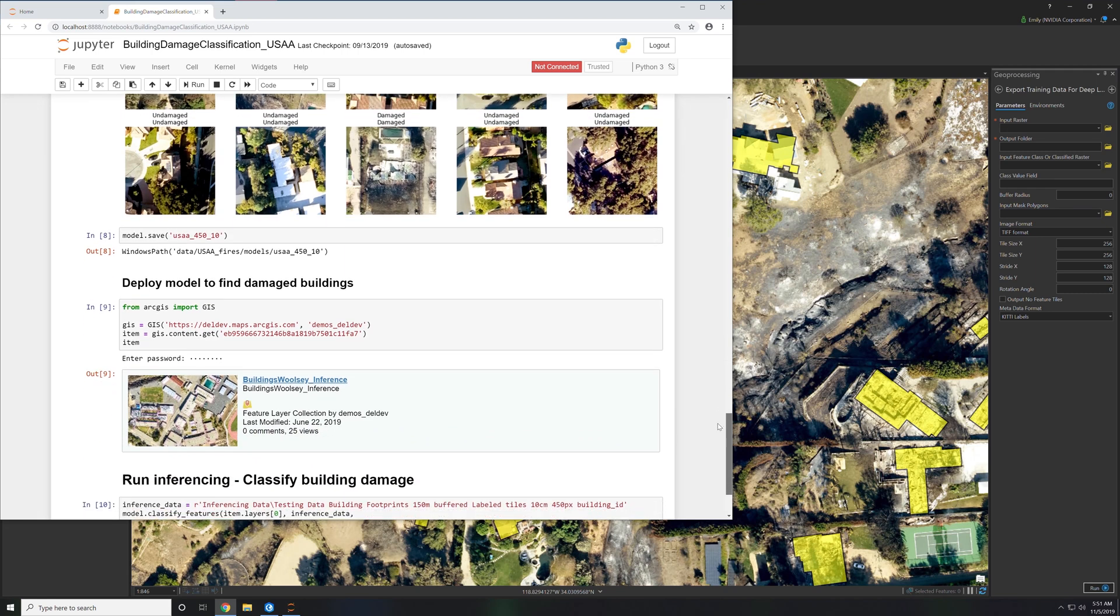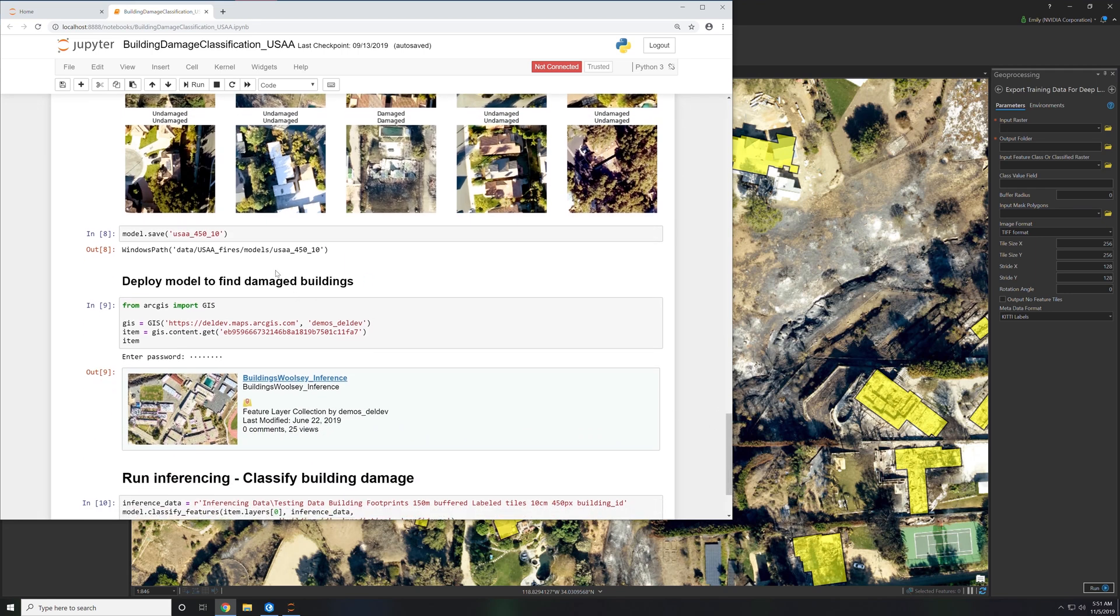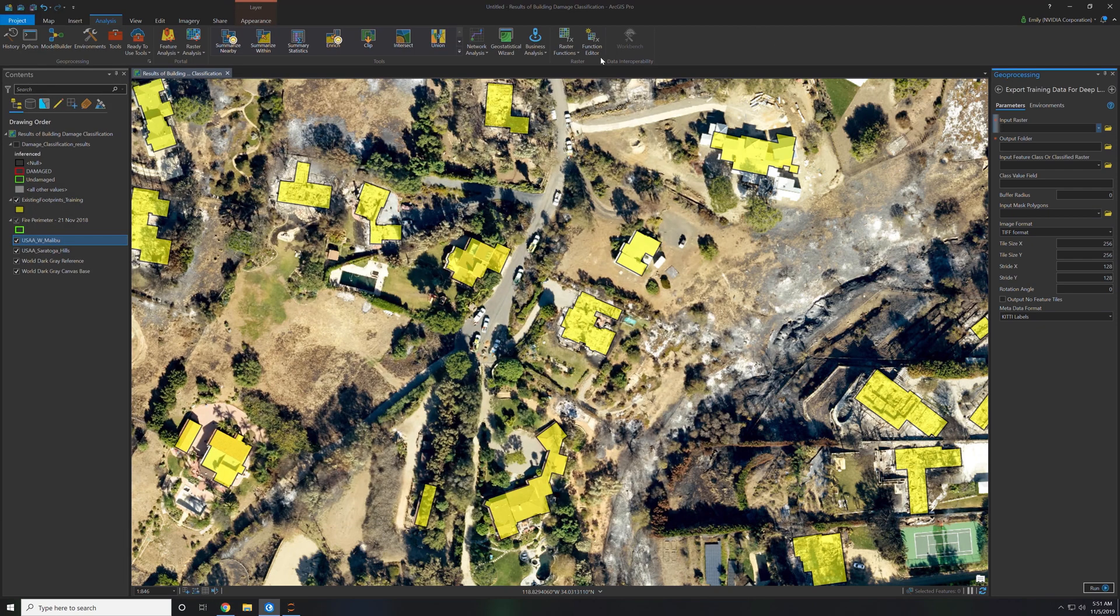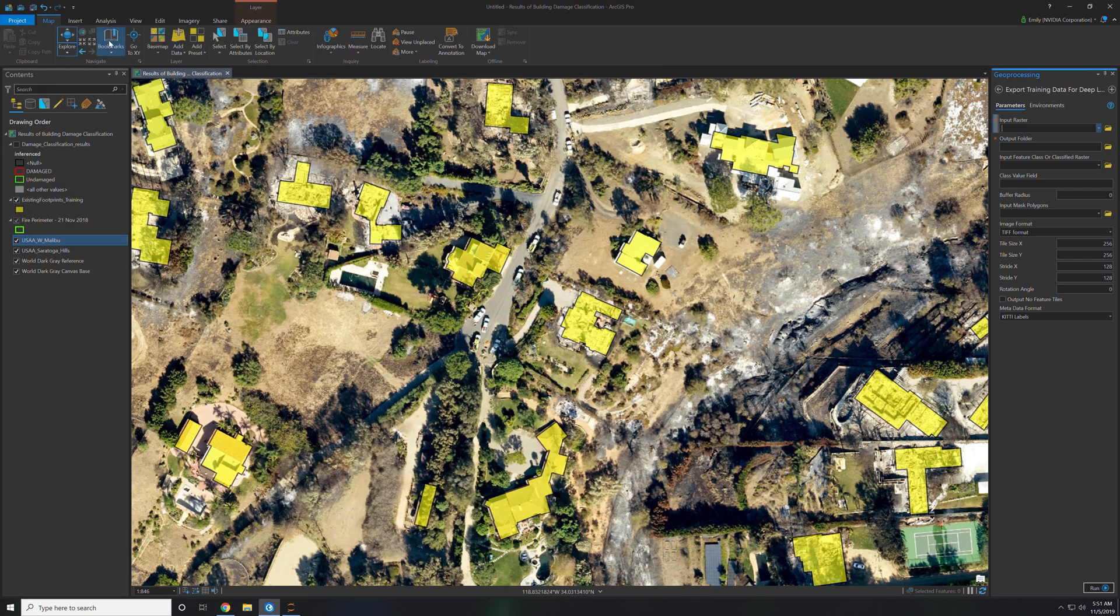Then you go further through the Jupyter notebook and save out this model definition file. This is a very important aspect because this is what you can give to your GIS analyst to do inferencing within ArcGIS Pro. Now you could run inferencing within this Jupyter notebook but typically since the GIS analyst gets the drone imagery first they want to do it within a Windows GUI environment.